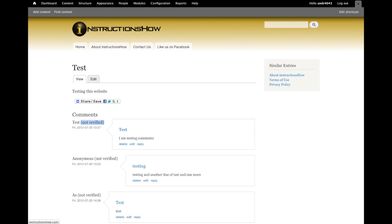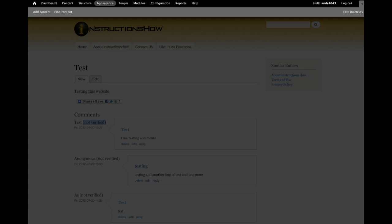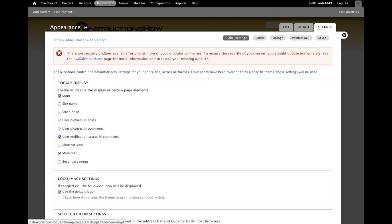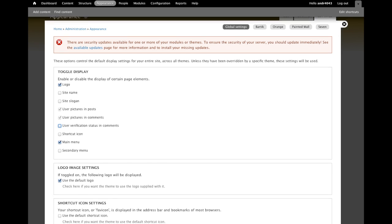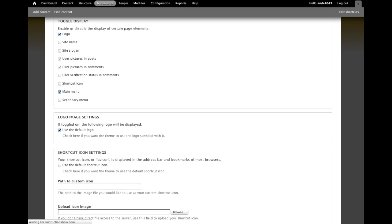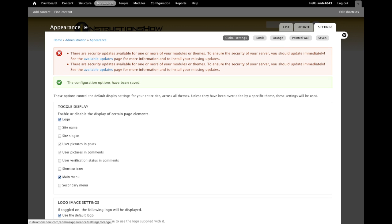First of all, you have to go to Appearance, then Settings, and you will have to disable user verification status in comments in the global section.